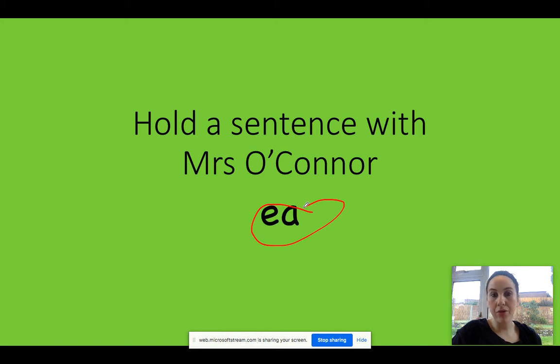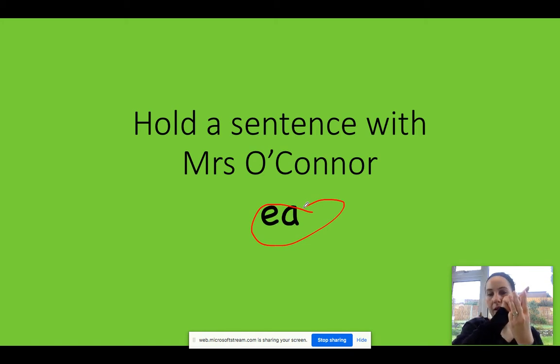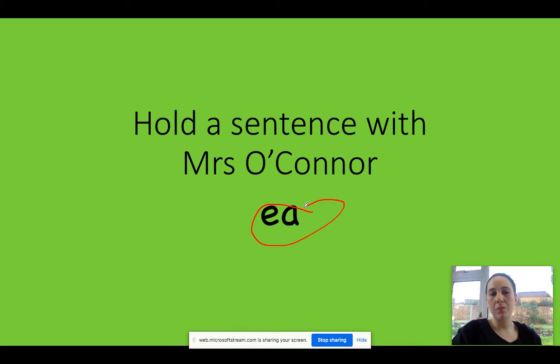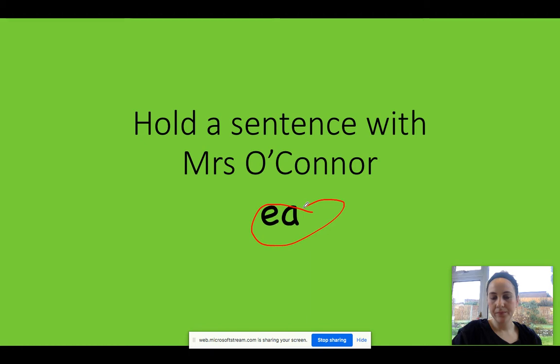Okay, next I'm going to do three Fred fingers, please. Three Fred fingers. Okay, ready? S-E-A-T, seat. Could you please write the word seat. Pause the video. Excellent, well done.